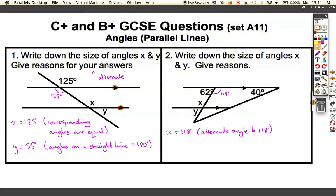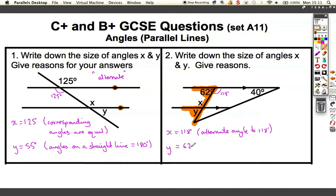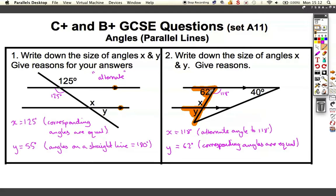There are a couple of ways to get to this answer. You could use x is 118 and add it to y to make 180. Or, using our keywords, if I draw a backwards F here, this 62 is the same as y. So I could equally say that y is 62 degrees because corresponding angles are equal. So x and 118 are alternate; y and 62 are corresponding.